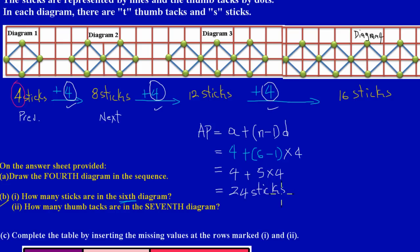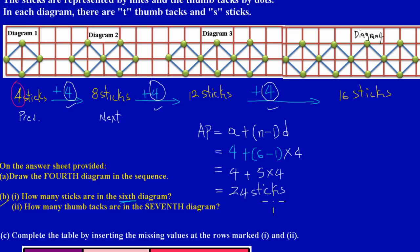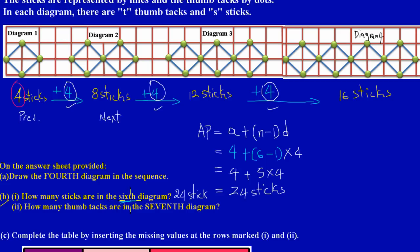It's that easy! This formula is very useful, especially for question eight, because quite often you have this kind of pattern. So the answer to Part B one: there are 24 sticks in the sixth diagram.